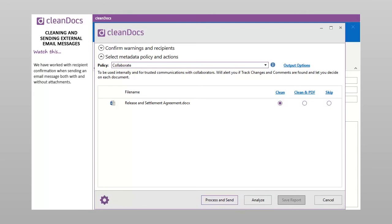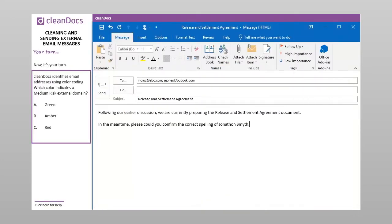We have worked with recipient confirmation when sending an email message, both with and without attachments. Now it's your turn. CleanDocs identifies email addresses using color coding. Which color indicates a medium-risk external domain? A. Green. B. Amber. C. Red.